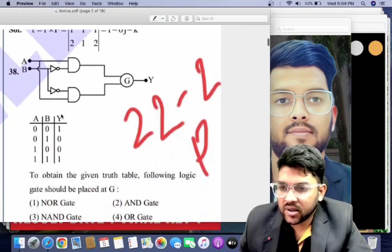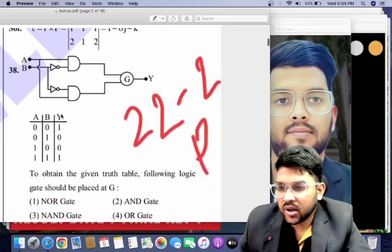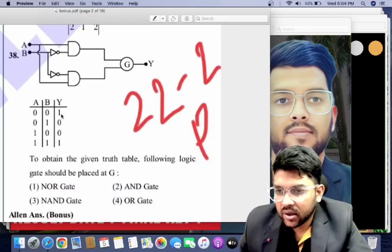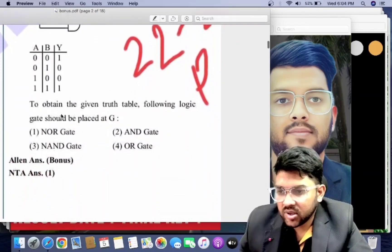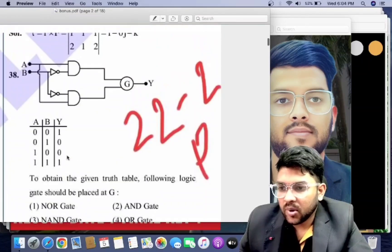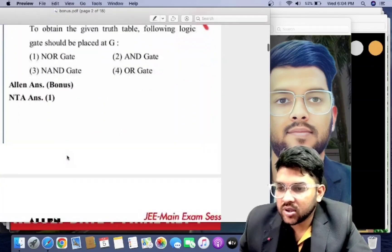Now for the 20th January second shift Physics — this question is related to NOR and AND gates. This will be a bonus because there is some problem in the question statement.